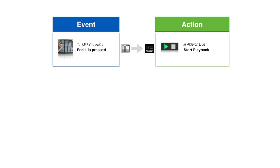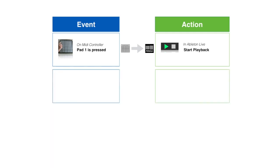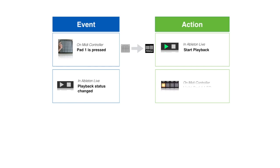What if you then wanted the LED on your pad to light up when the playback status changes in Ableton? To do this, you would add a second reaction. This time you would select the Ableton event Playback status has changed. And the action is to light up a pad's LED on the MIDI controller. This would be an Ableton to MIDI controller reaction.